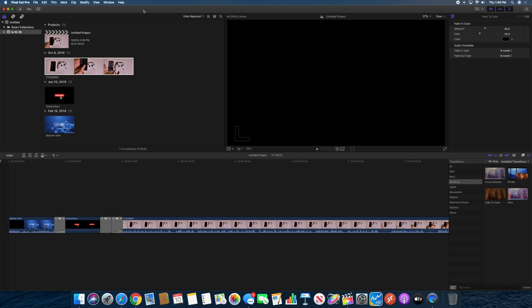So definitely update. Final Cut Pro is running a lot faster, renders are a lot smoother and stuff like that on the Catalina machines.